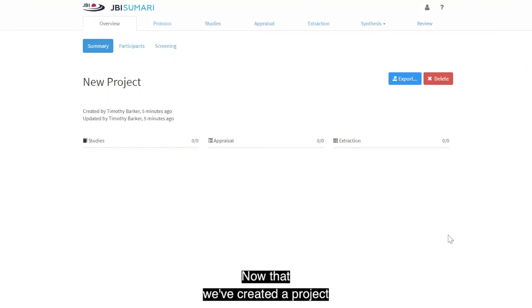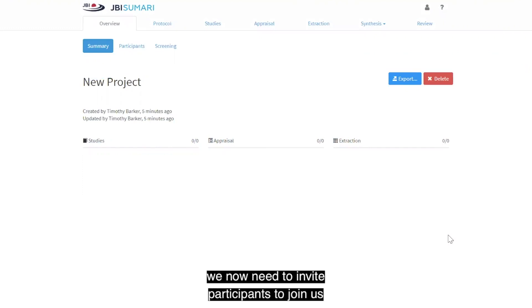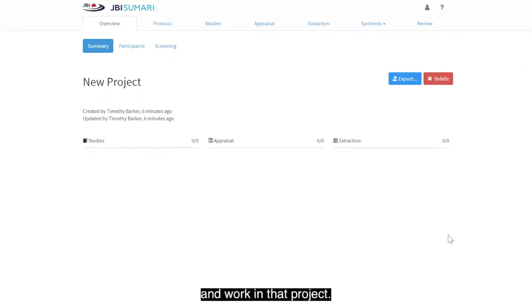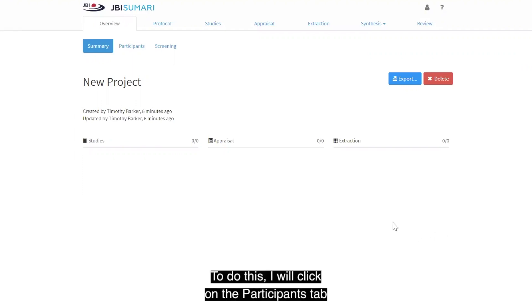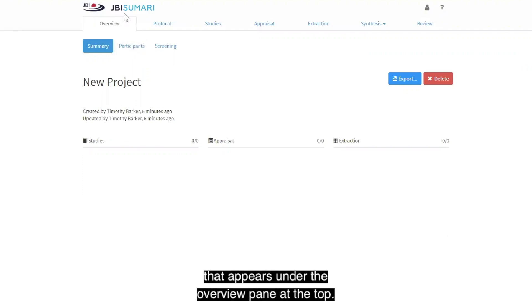Now that we've created a project in JVR Summary, we need to invite participants to join us and work in that project. To do this, I will click on the Participants tab that appears under the Overview pane at the top.